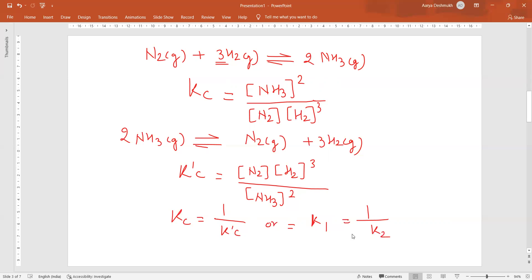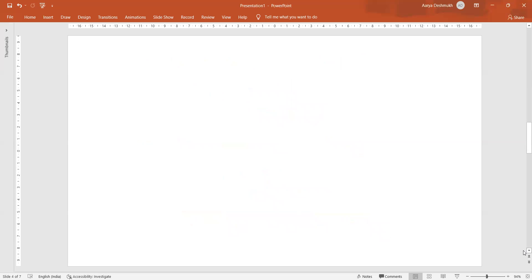Here the number of moles should always be considered carefully — that is important. There are 2 moles of NH3 and 3 moles of H2, so they must be written properly. So far we have expressed the equilibrium constant of reactions in terms of molar concentration of reactants and products.